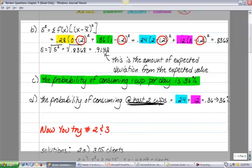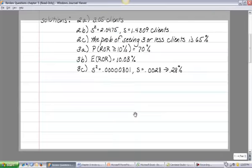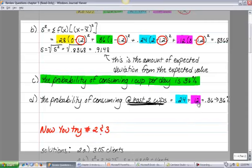Part D asks for the probability that a person drank at least two cups of coffee per day. We only have two observations at or above two: 24% drank two cups and 12% drank three cups. Adding those together gives 36% — the probability of consuming at least two cups equals the sum of the probabilities of consuming two cups plus three cups.